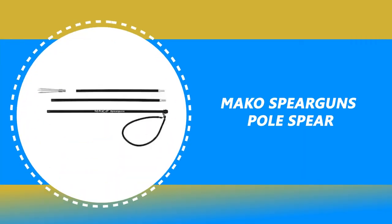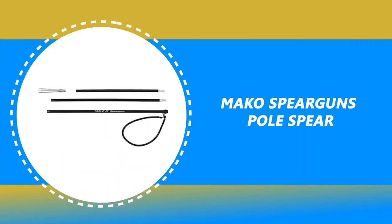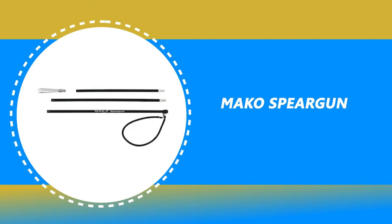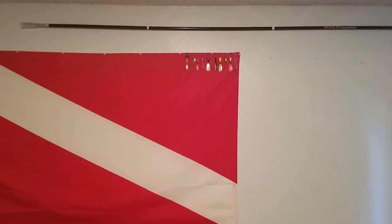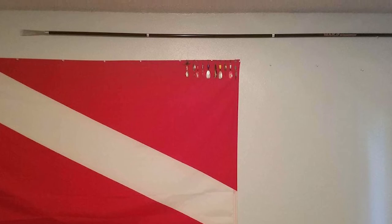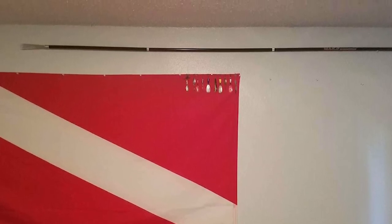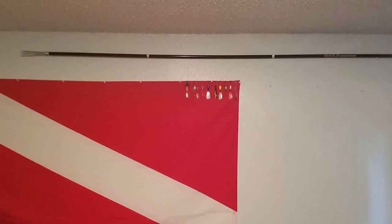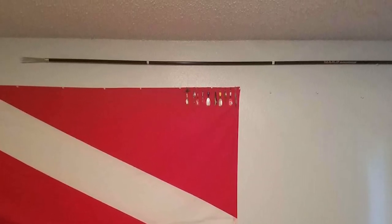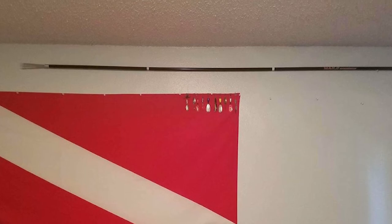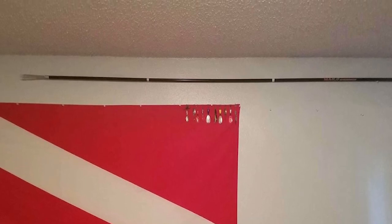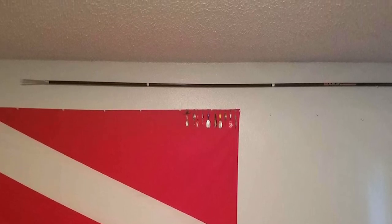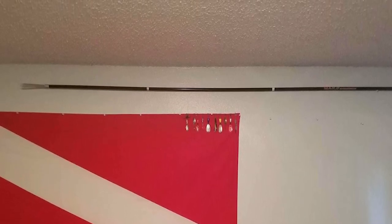Number 6: Mako Spearguns Pole Spear. Here is the best pole spear waiting for you. This Mako Spearguns Pole Spear is perhaps the most ideal choice for you. This pole spear makes certain to bring a smile to your face. The Mako Spearguns Pole Spear is perfect for small to medium-sized fish and perfect for travel.